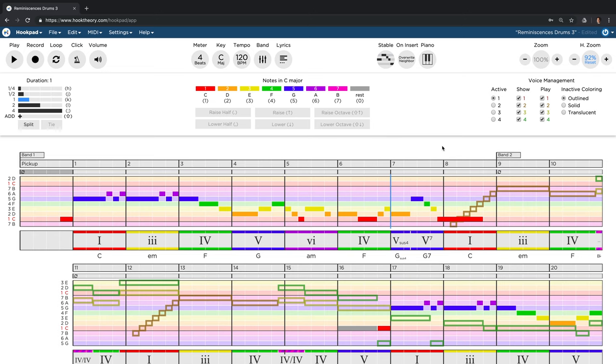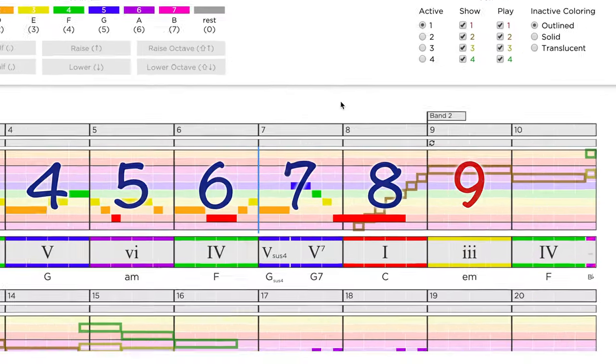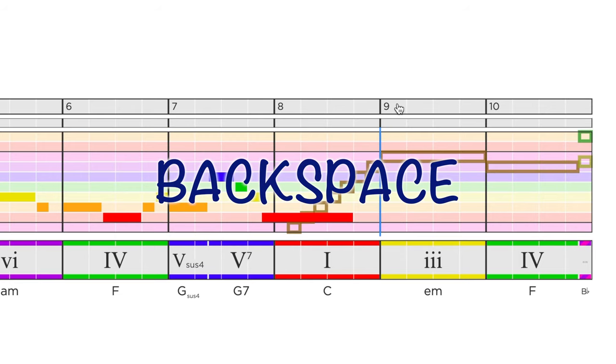The good thing about pickup measures is that they force your project to count the bars from 0 instead of 1. So now our second song part starts at bar 9 again. This allows us to delete this band marker. We simply select it and press the backspace key.